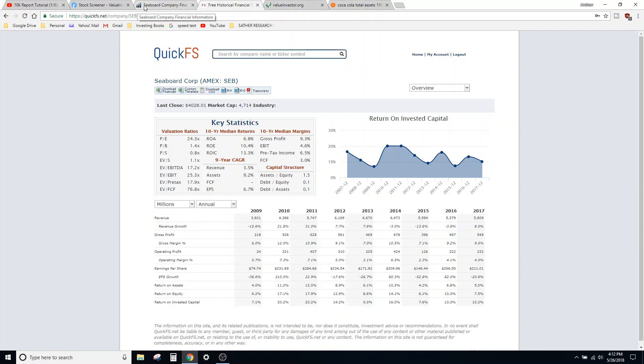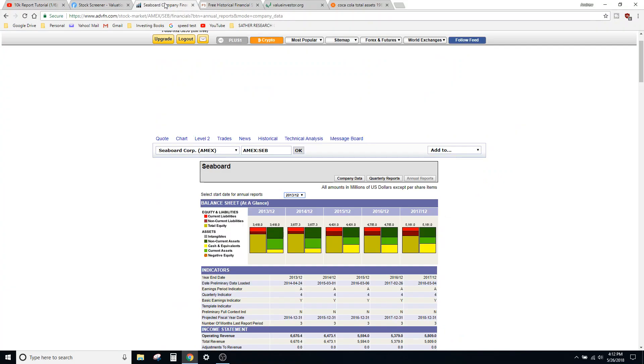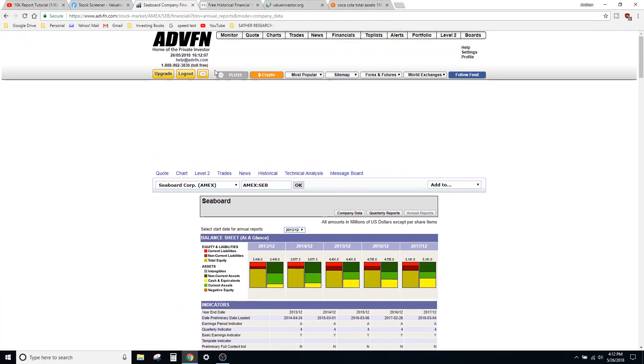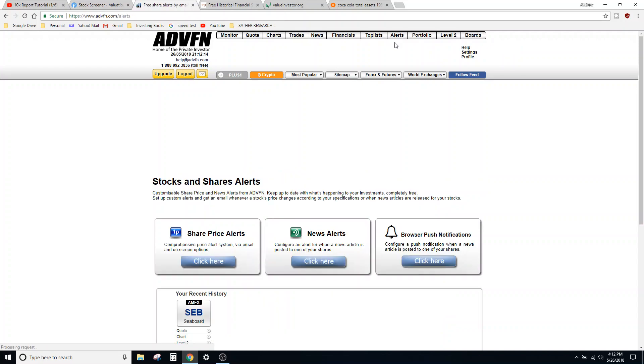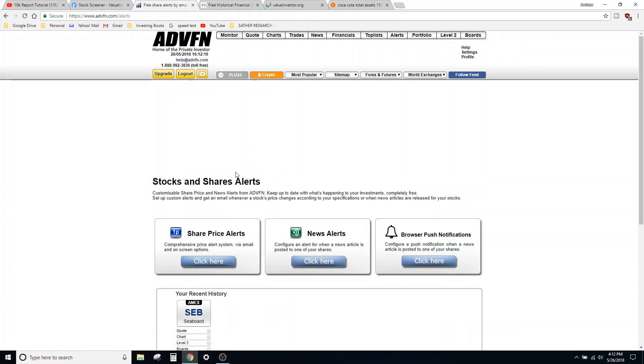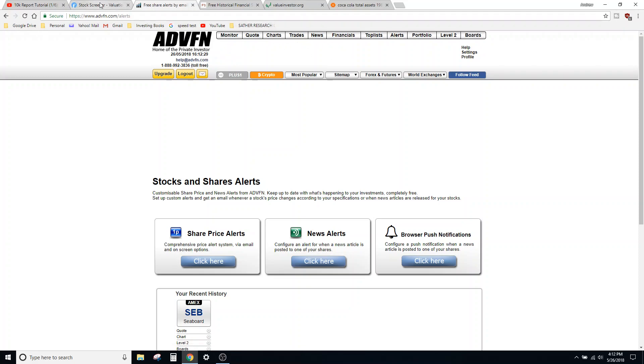Now before I move on from these tools, I will say that one other feature of ADVFN which I mentioned before is, if you're using trailing stops, you can use—they have an alerts tab and you can get share price alerts and basically get emails whenever share price hits a certain point. So again, you have to make a free account to do that, but it's free, just give them your email and that's that.